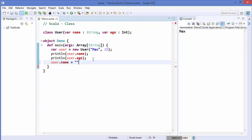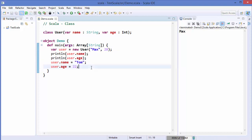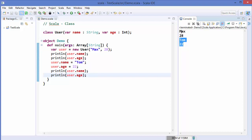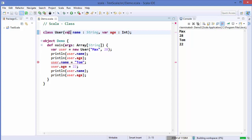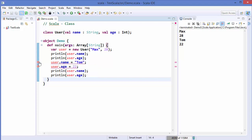Because `var` is mutable, we can do `user.name = "tom"` and `user.age = 22`, and printing them afterwards will give the overwritten values. On the other hand, when you use `val` instead of `var` for name and age, you cannot overwrite those values — it gives an error saying reassignment to `val` is not possible because it is immutable.